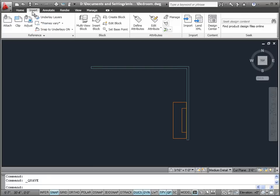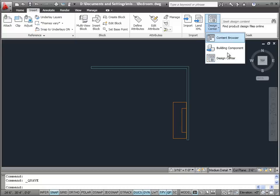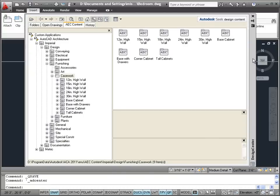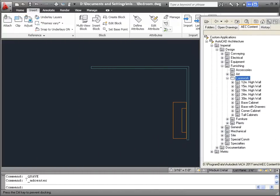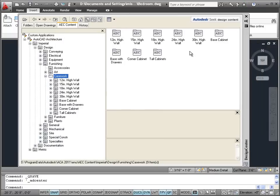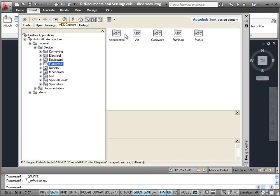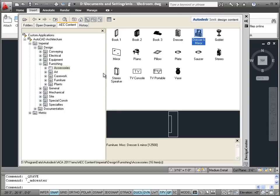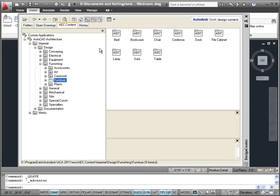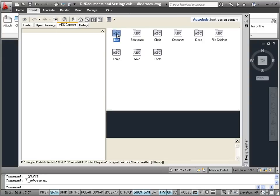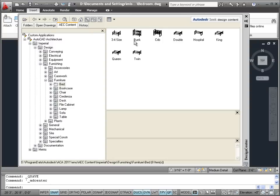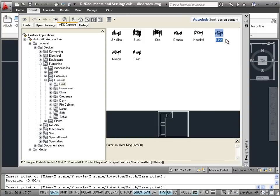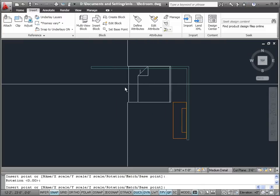Let's return to the Design Center. We were looking at the Accessories folder, but now we're looking for some beds — let's put in a king size bed. I'll look in the Furniture folder, and then there's a Bed folder within it. That gives us a selection of beds: a bunk bed, a crib, a hospital bed, and a few others. Let's choose the King Bed, right-click and insert it.